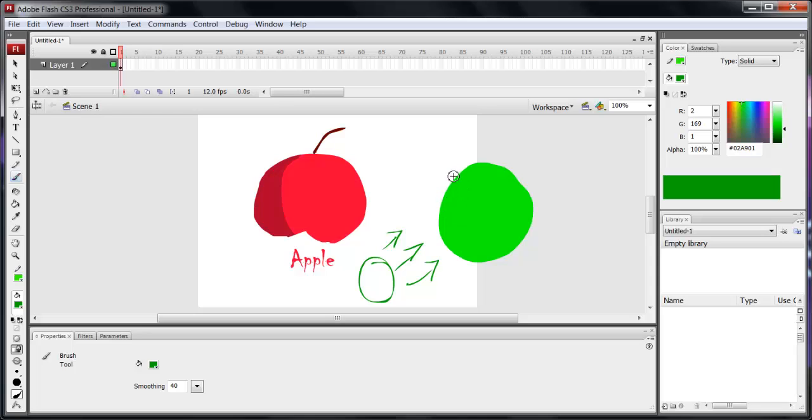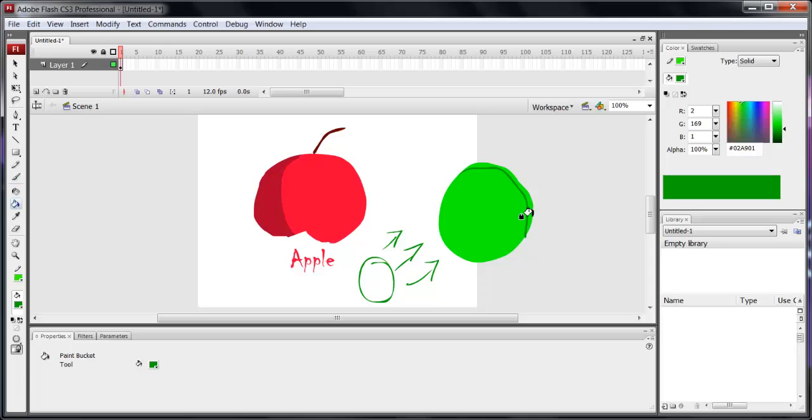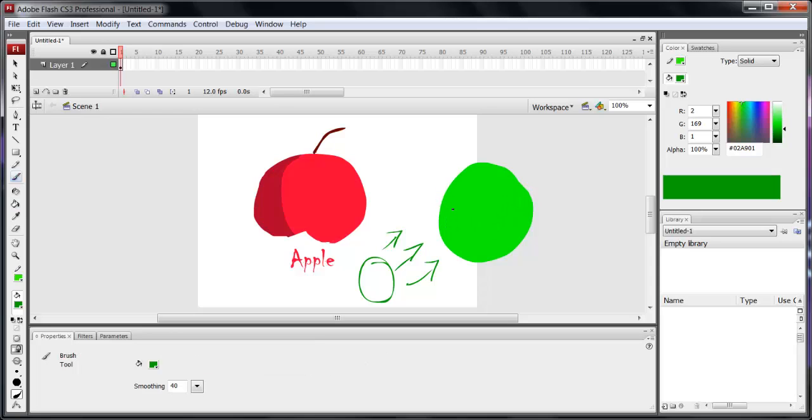Depending on how strong the light source is, if the light's pretty strong, then the shadows can be pretty small, like that. If the light source is pretty dim, the shadows can be even bigger, like that.